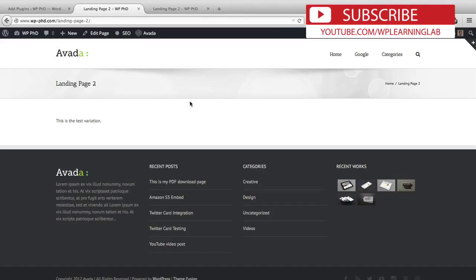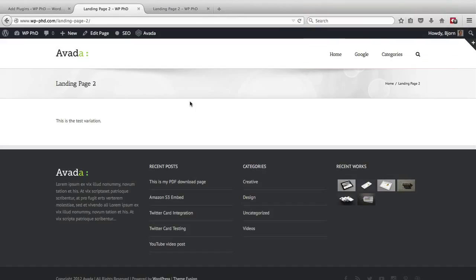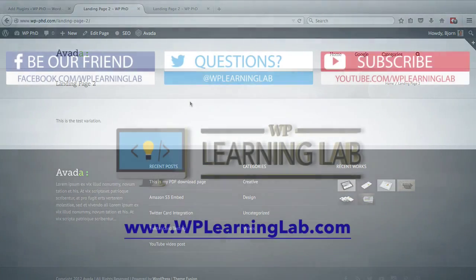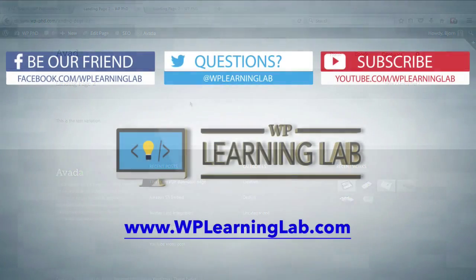And that is how you 301 redirect a page using a plugin. So if you're looking at 301 redirects and pages, I encourage you to check out that plugin, not just because of the 301 redirects, but because it does a lot of other useful stuff as well.